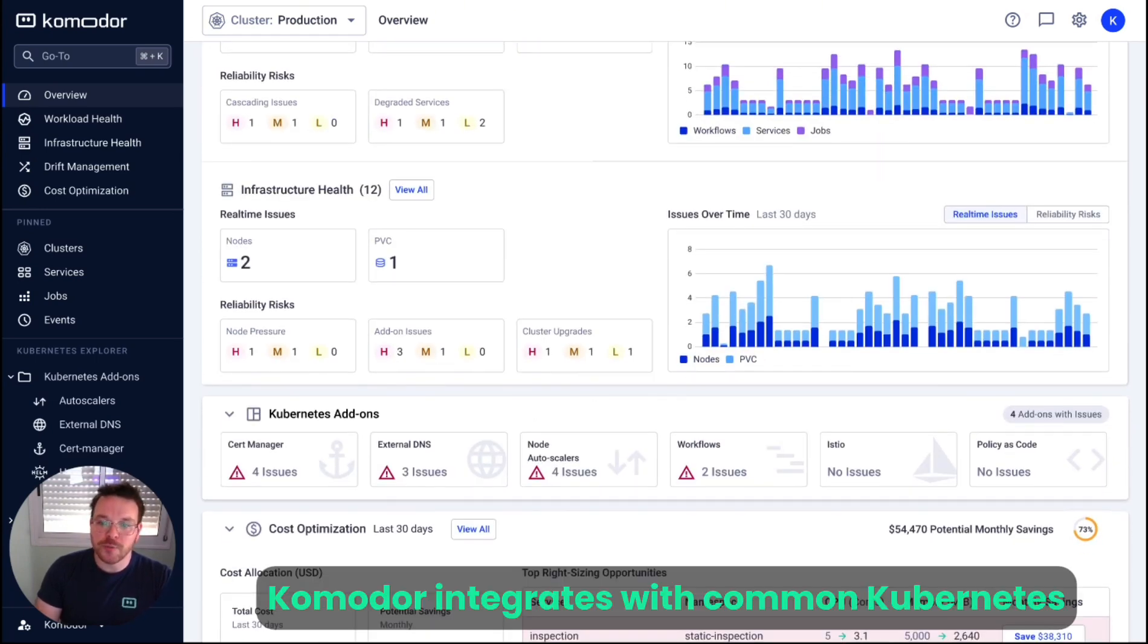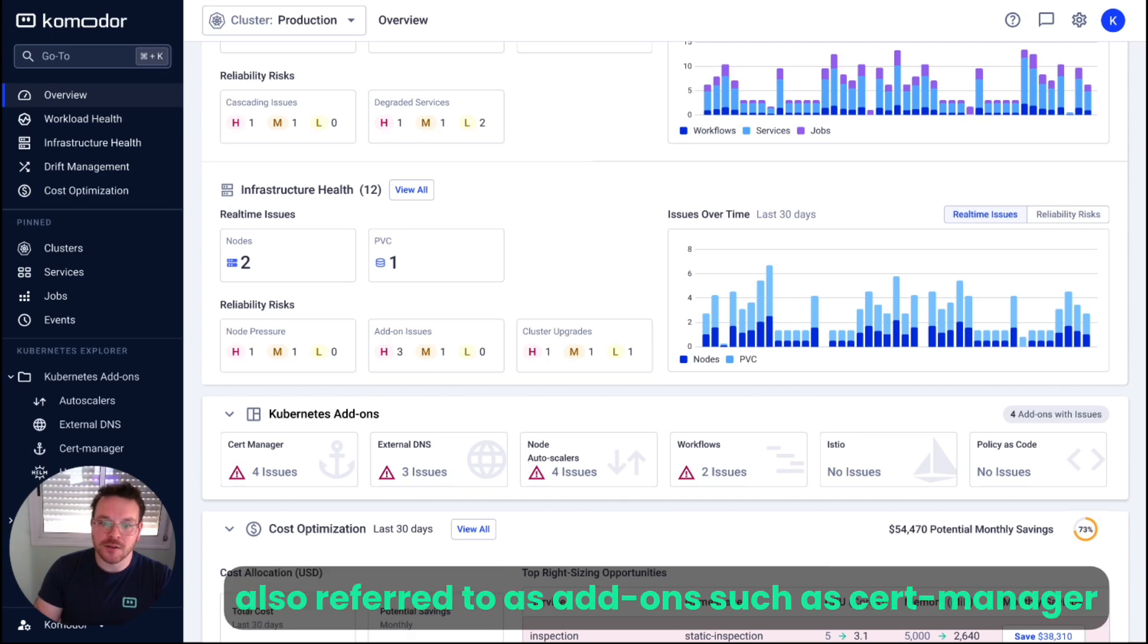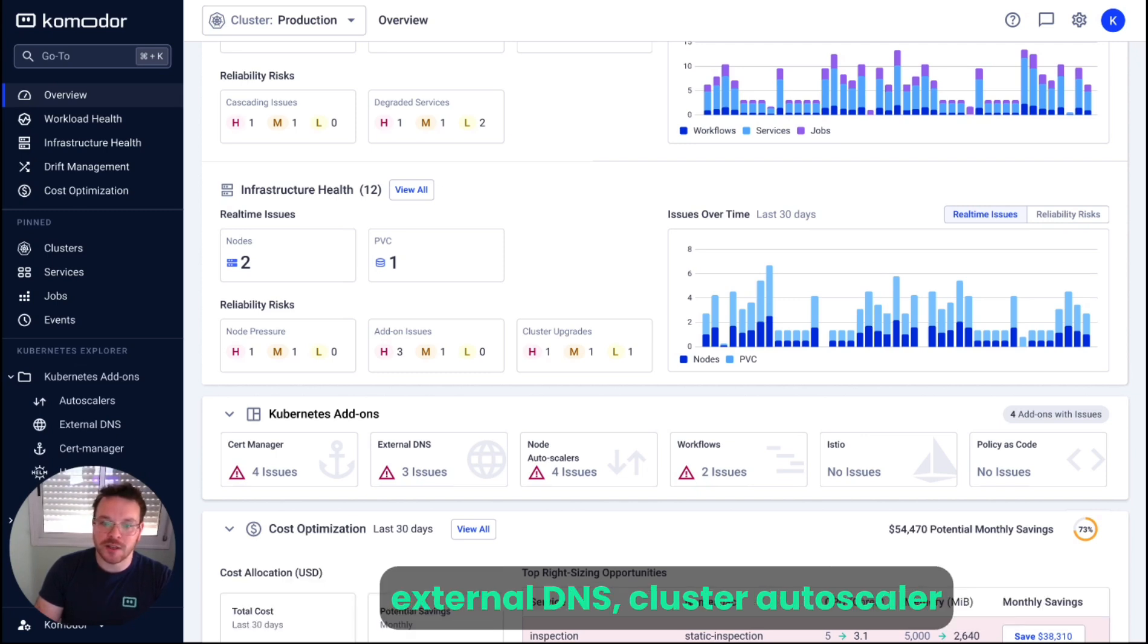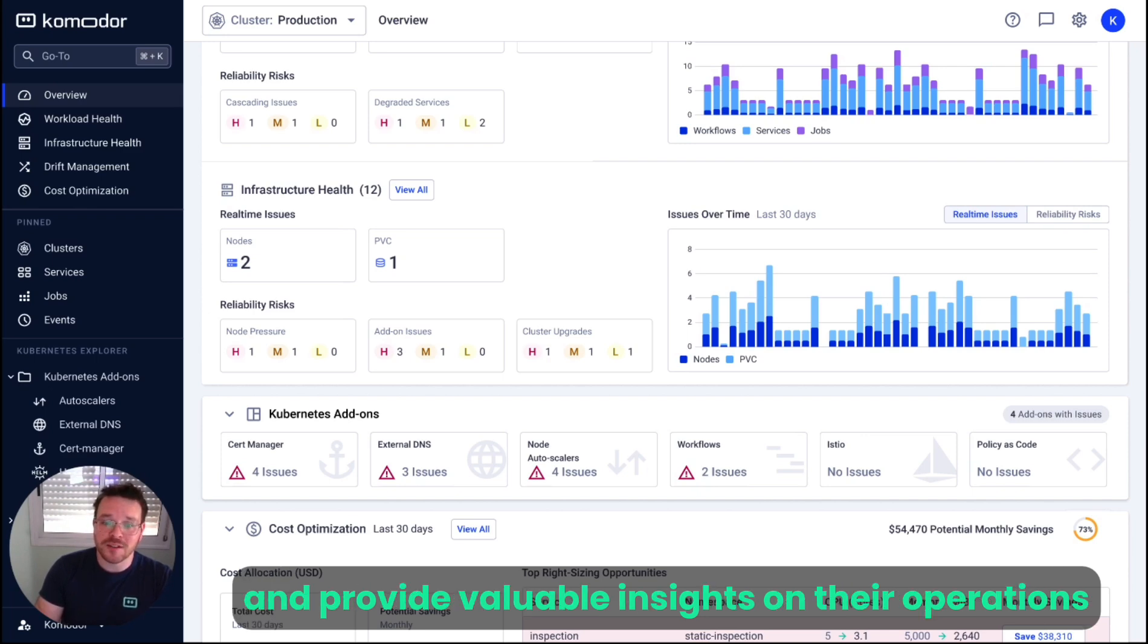Commodore integrates with common Kubernetes operators and CRDs, also referred to as add-ons, such as CertManager, ExternalDNS, Cluster Autoscaler, Workflow and Policy Engines, and many more, and provides valuable insights on their operations.